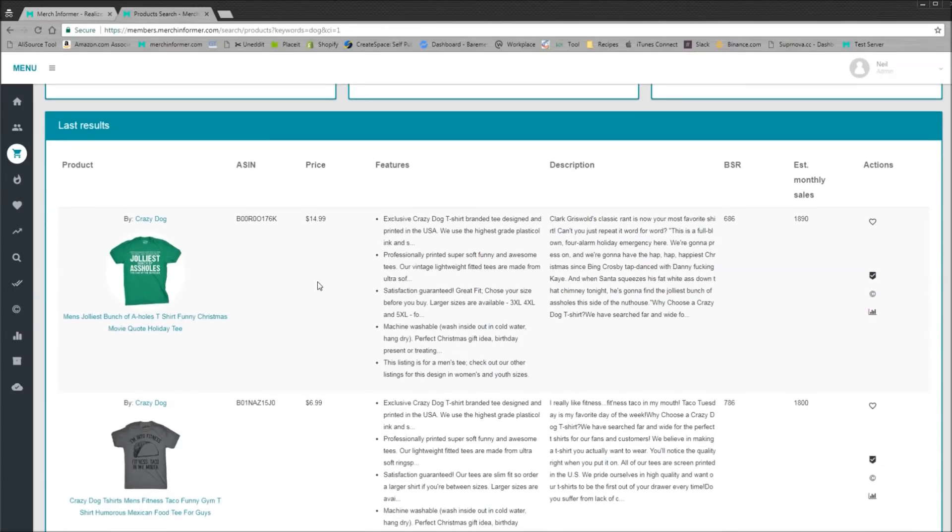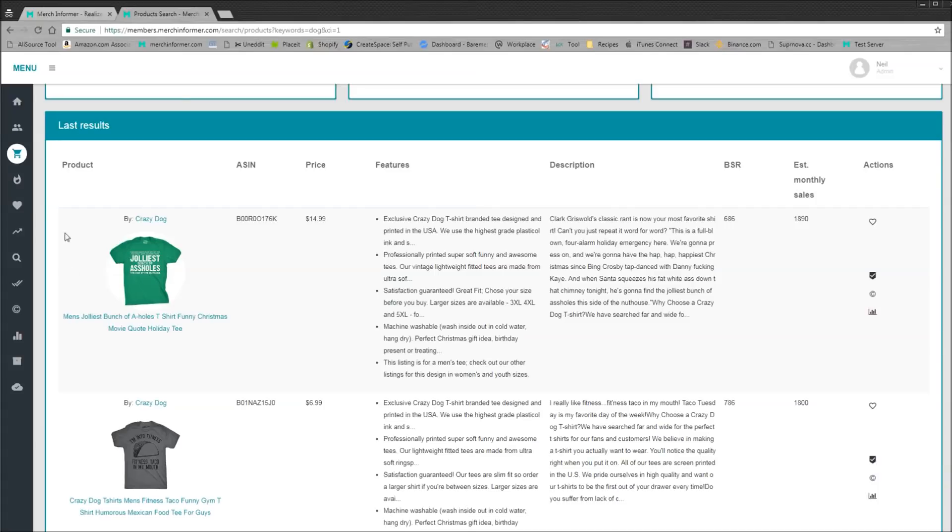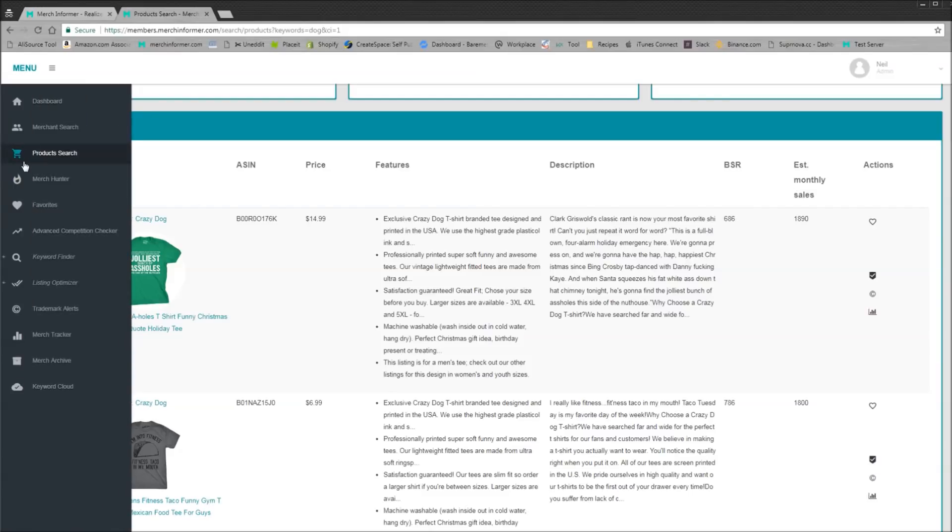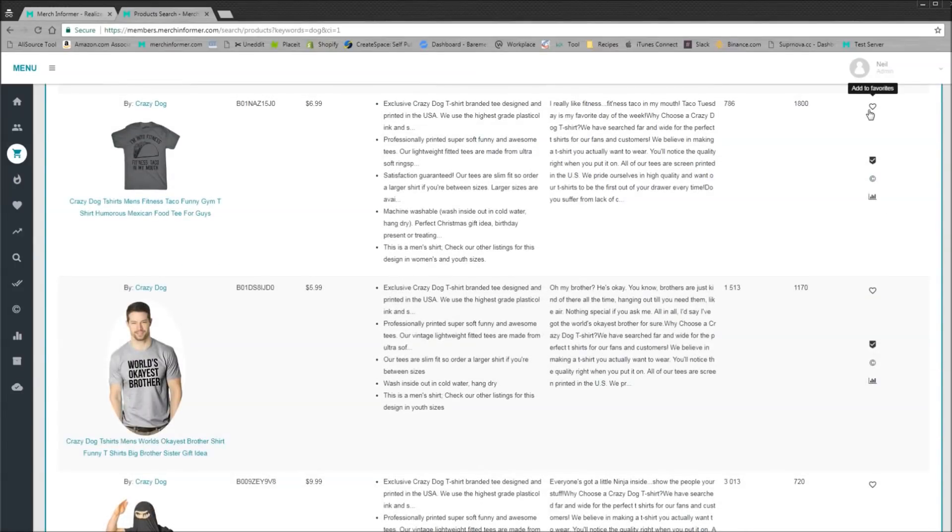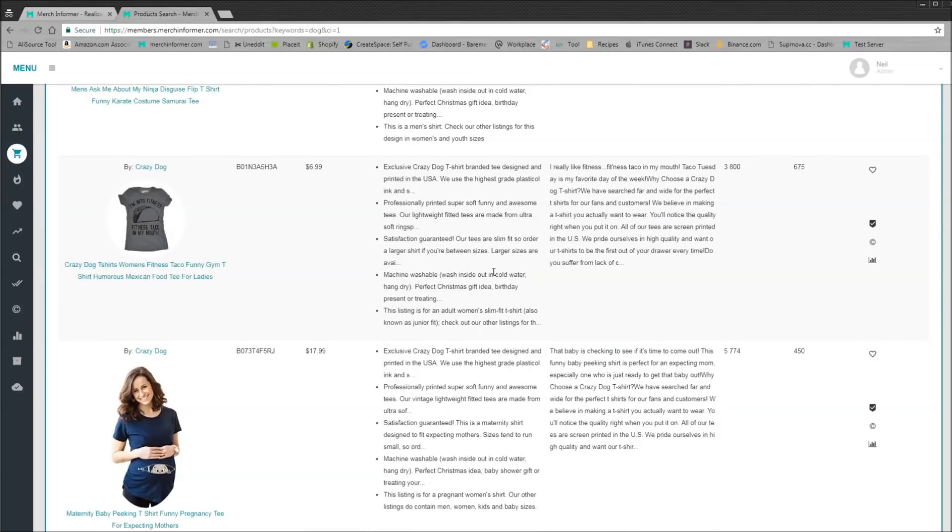But when you come down here, some of the things you might see might be infringement, like you can't put the jolliest of assholes on your shirt. But you come down here, you're going to be able to see the BSR. Now this BSR, because remember we are in the product search, we have made a change. So this BSR is in real time. You can come down here, you can add to the favorites, you can do the quick competition check, everything that you were able to do before, you can do here.